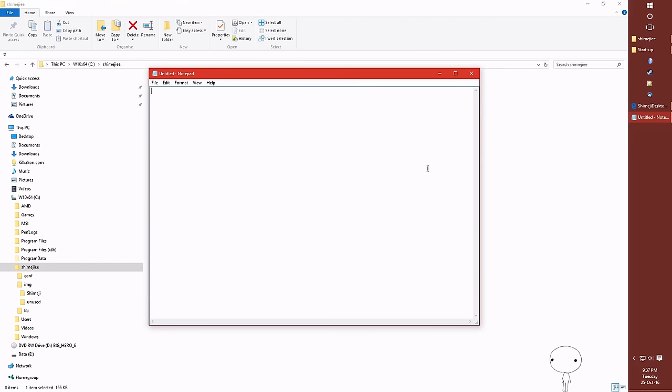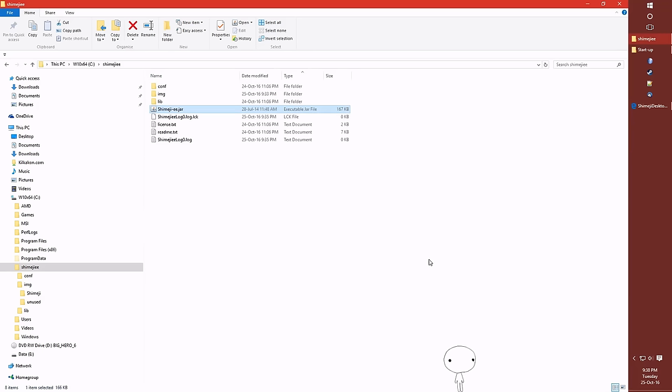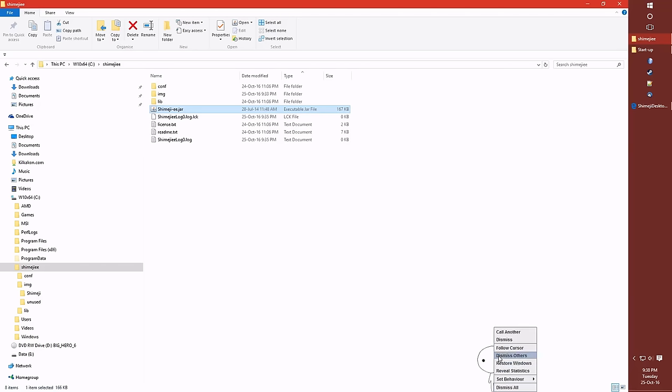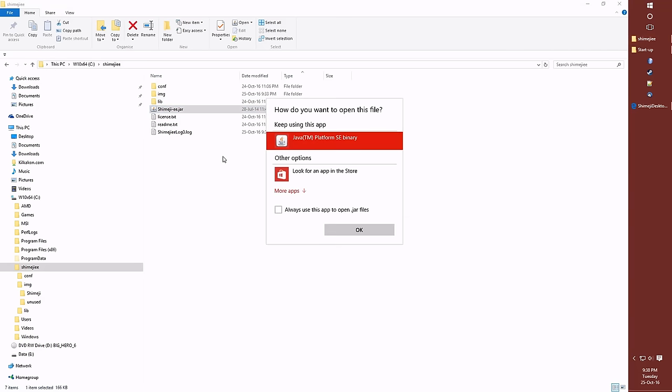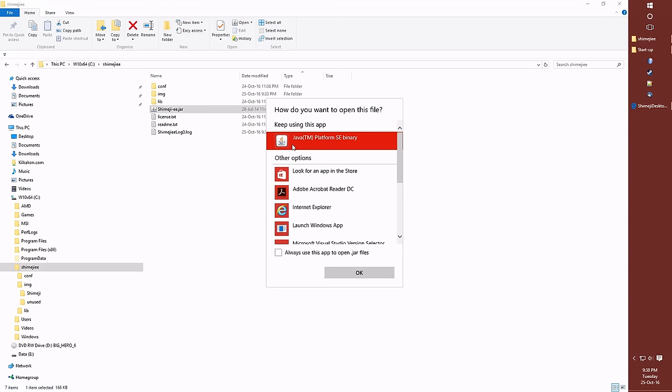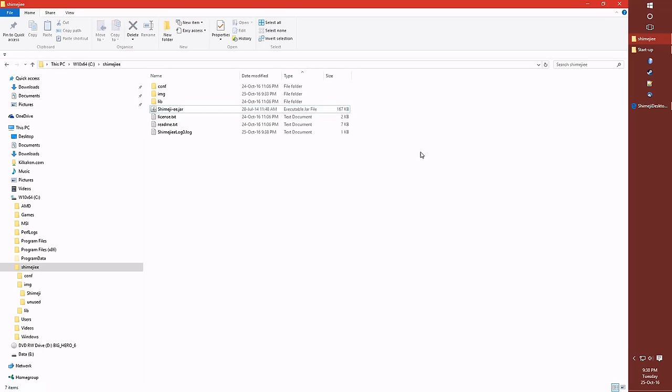So there's a couple more things I'd like to show you about Shimeji and how to use it, and also some problems you might have. So the first problem you may have is that when you double click Shimeji, it doesn't actually run. So what you may need to do is go open with. If you've got WinRAR installed, it loves to take over. So you may need to go right click, open with, and then make sure that you set the Java runtime binary and always select that app to open jar files. You may need to set that up if WinRAR broke it, because WinRAR likes to break it.